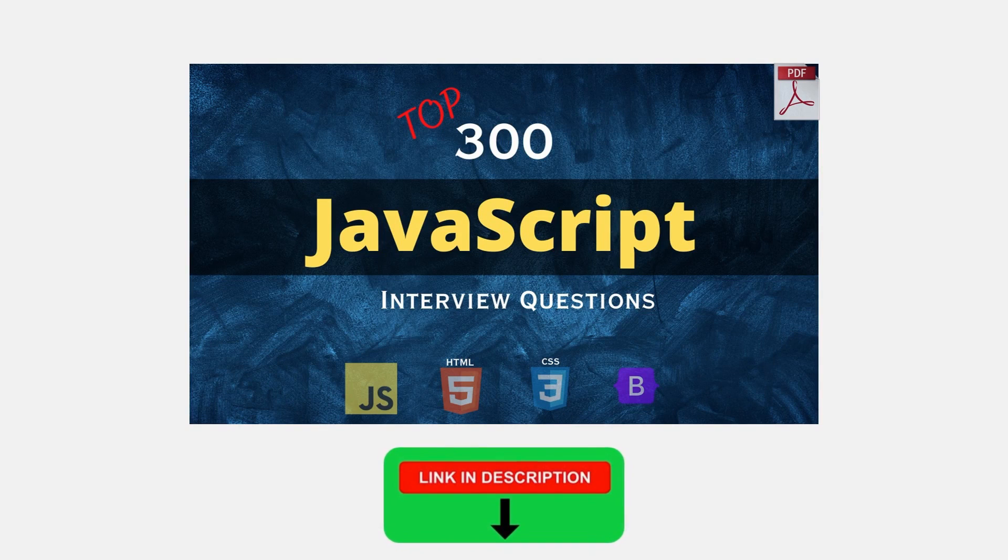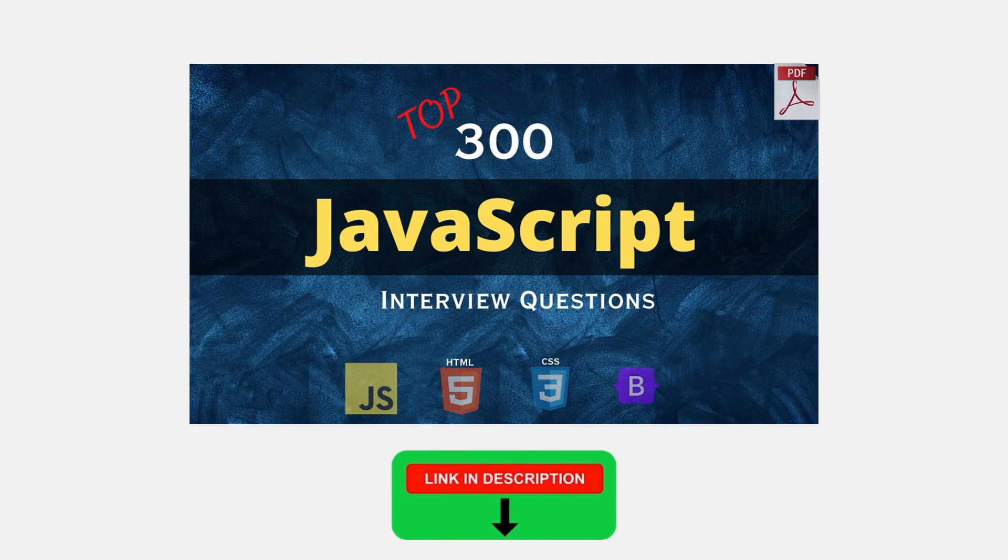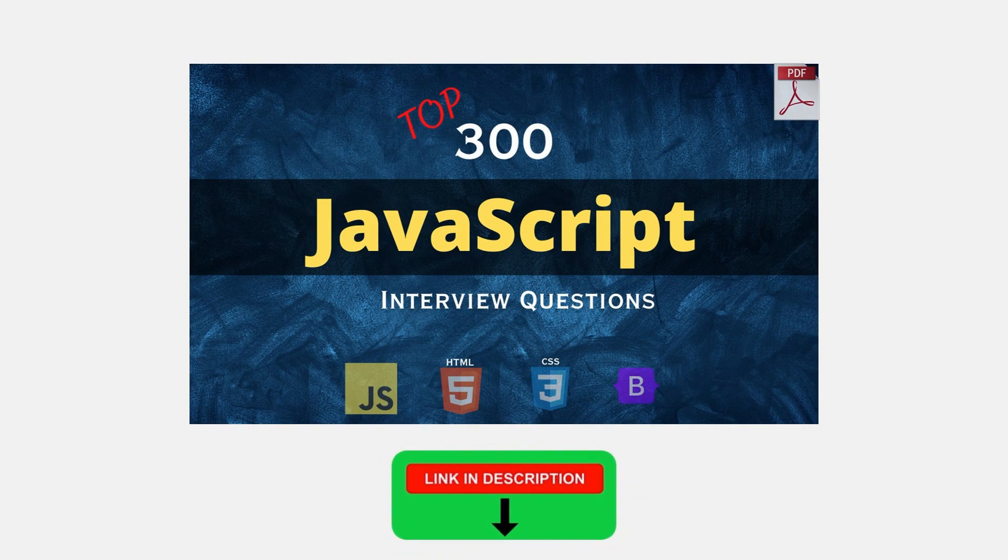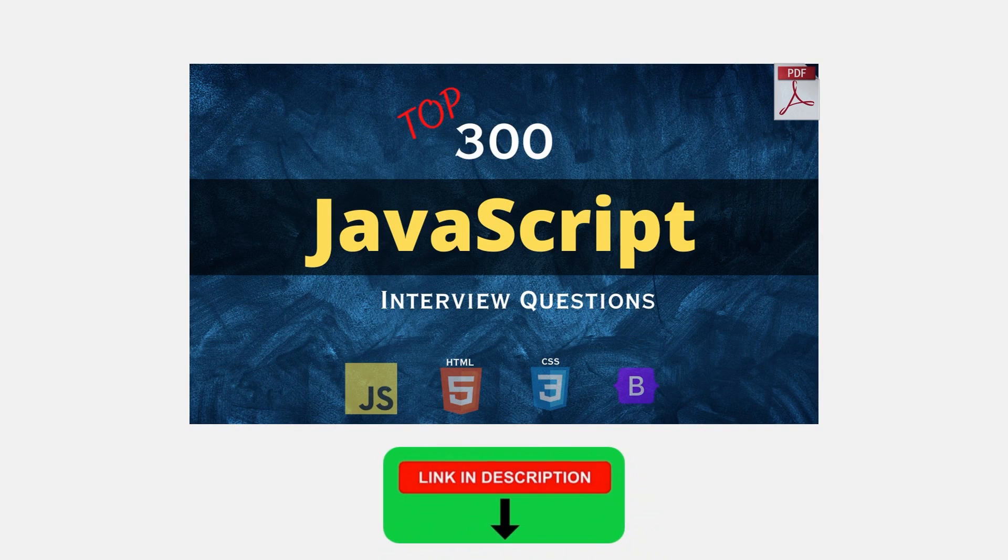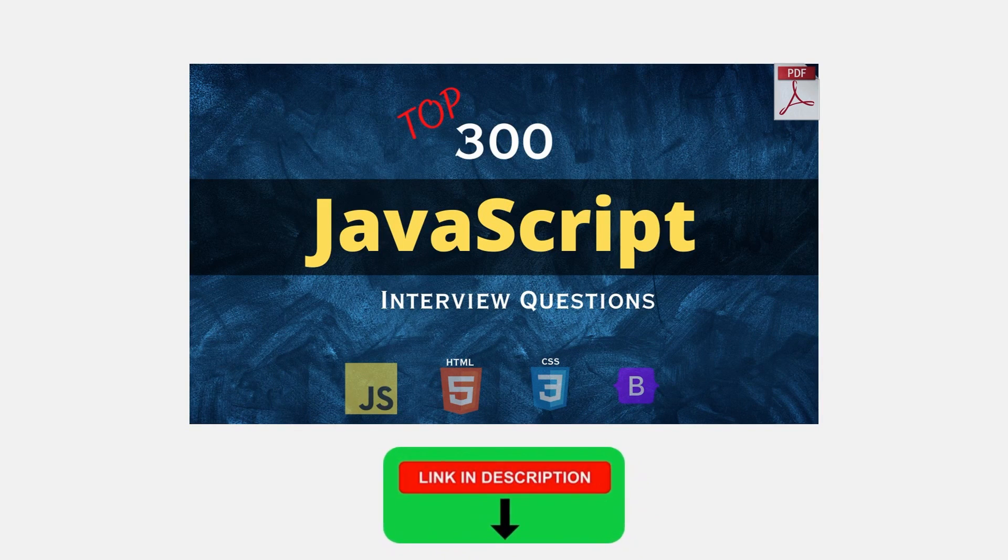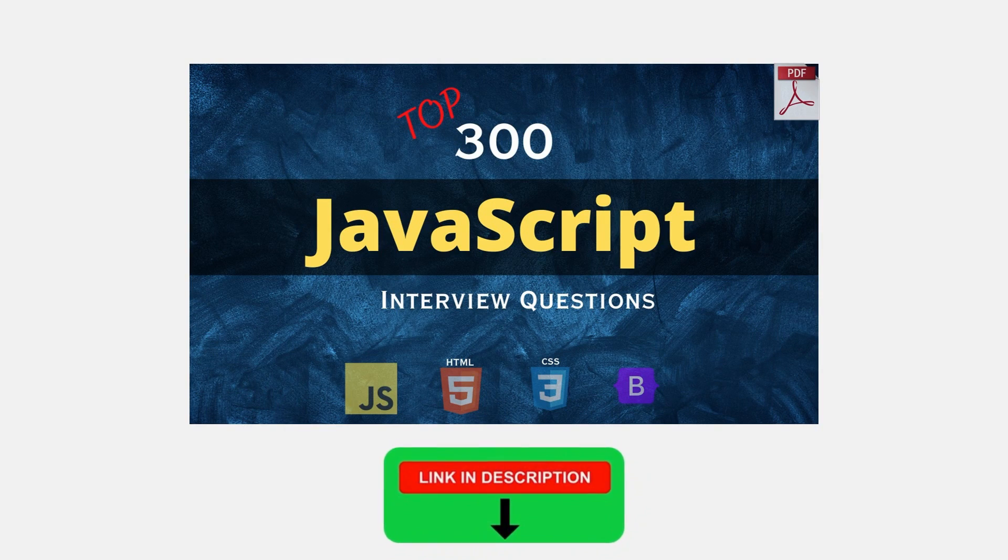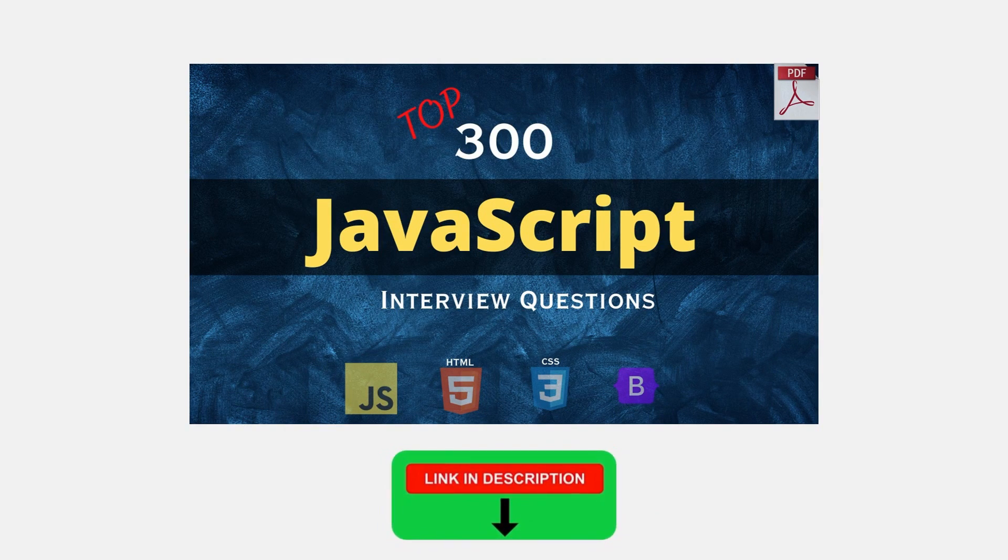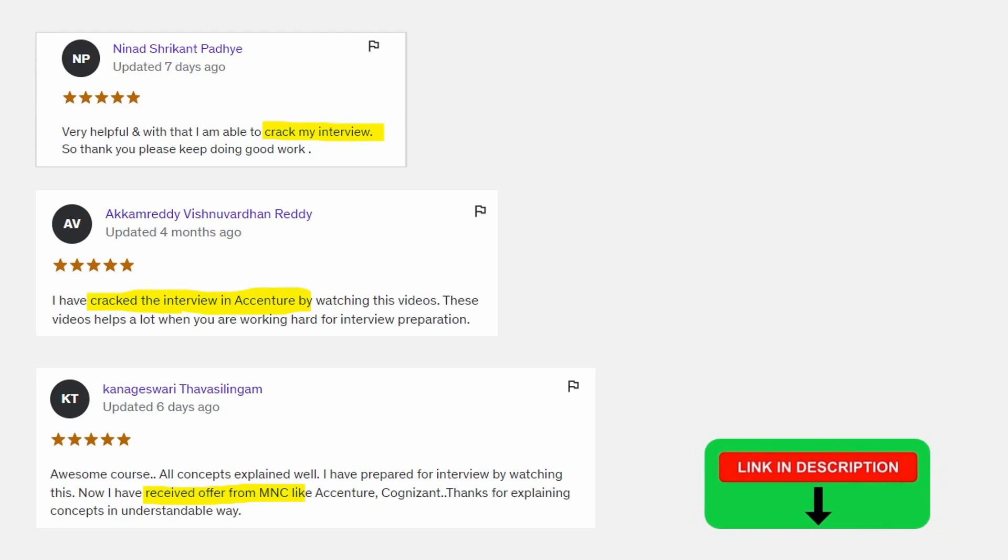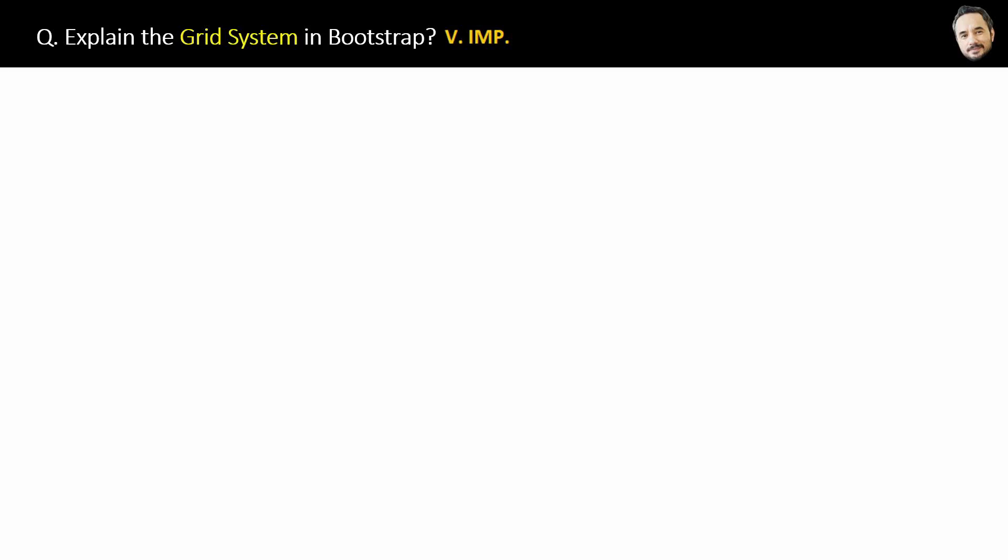Hi friends, just a small notification. This video is part of my full course, top 300 JavaScript interview questions, including HTML, CSS and Bootstrap. All questions, PDF book link is also present below in the description. So like these candidates, if you don't want to miss anything for your interviews, then try it. Otherwise, no problem. Let's continue.